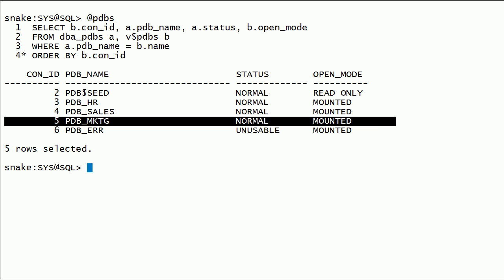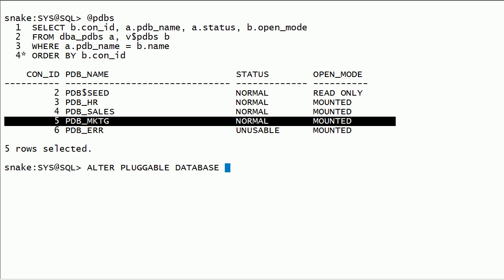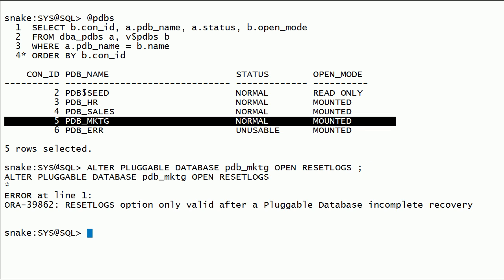Now I will try to open the PDB marketing database using the resetlogs option. This option can be used only after point-in-time recovery, so we got an error.